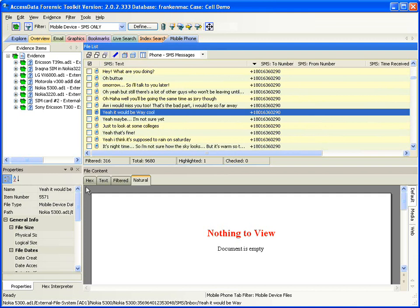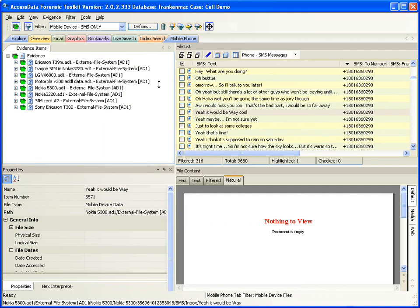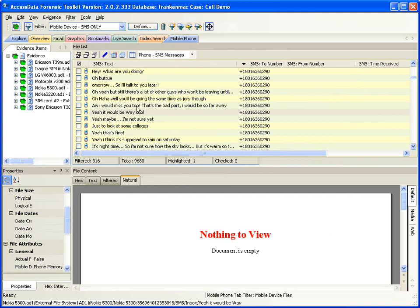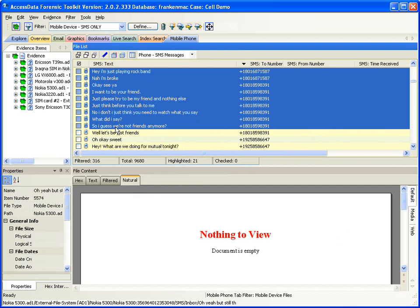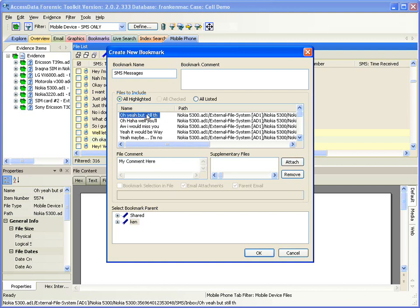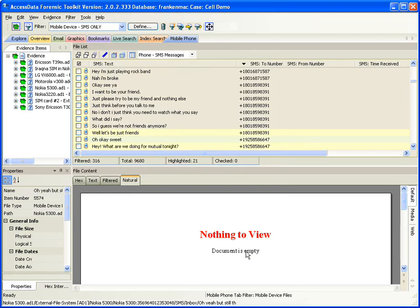As I choose these items, I can go into the properties window where there's potentially additional information in the mobile device file area, including where it came from and the SMS message itself. I'm going to pick just a few of these messages and pretend they are of evidentiary nature, so I'll go ahead and create a bookmark on these SMS messages. I can comment individually on what these messages are for, who they're to, and so forth, and then click OK. Those items have now been bookmarked.